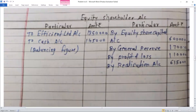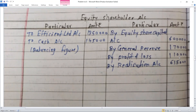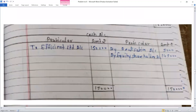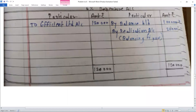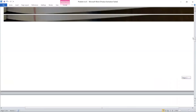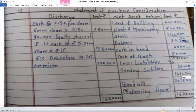In the books of Popular Limited: the equity share capital account is credited; by general reserve Rs. 1,70,000; by profit and loss account Rs. 1,10,000; balance brought down. The purchase consideration involves two entries: PC due and PC discharge. The purchase consideration is the agreed amount, discharged through cash and equity shares.